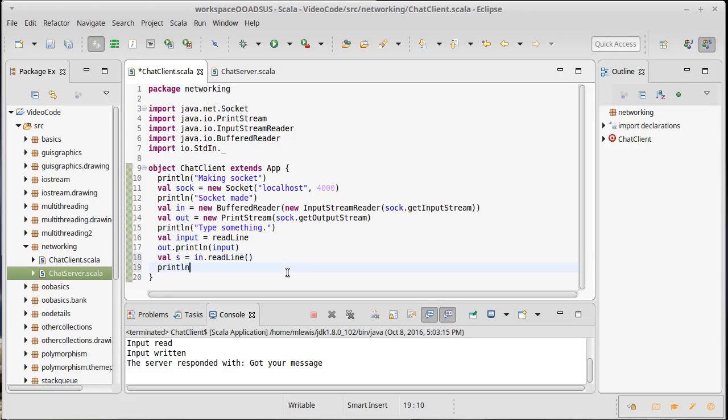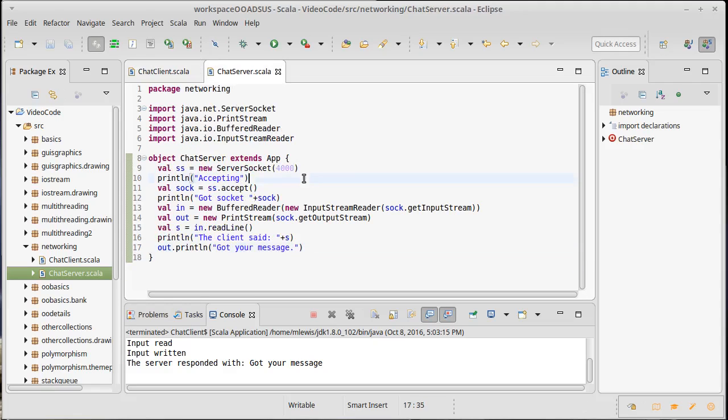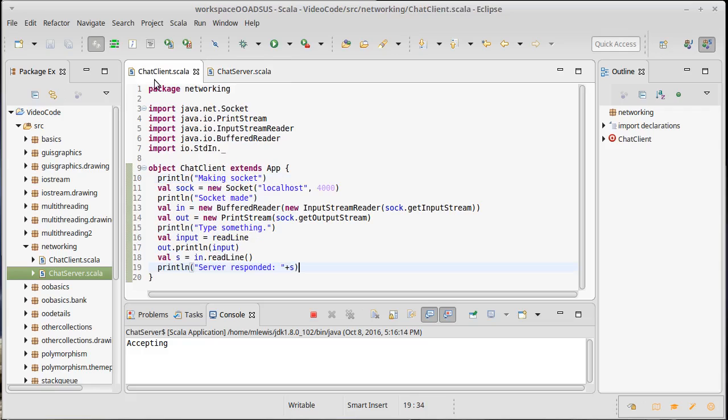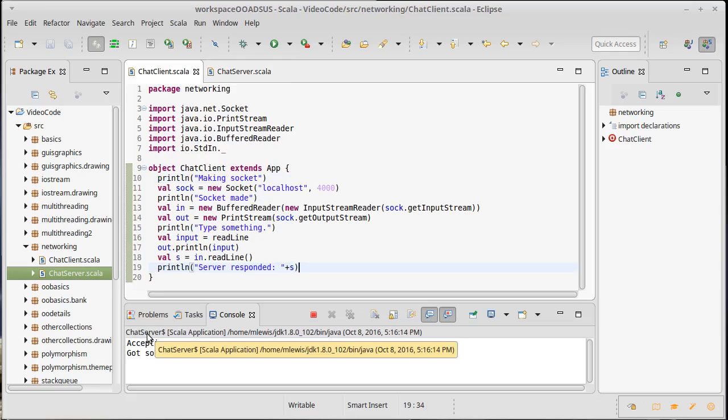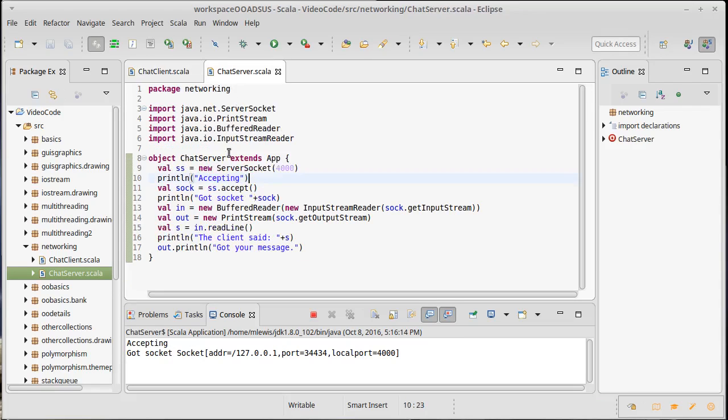Okay, let's see what this does. So we run our chat server, it's sitting there accepting. We run the client, it gets to here. Now note this is currently on the chat server, so this is not waiting for me to type something in, and that's because the server wound up printing this got the socket after the client had printed out type something.